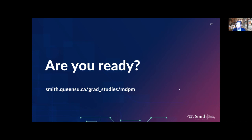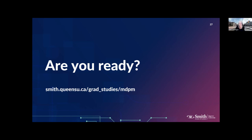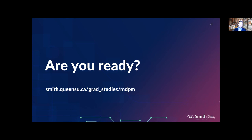That covers the questions for today. When we follow up from this webinar, we'll provide a link to the recording and Connor's email address so you can contact him directly to discuss your candidacy or schedule a Zoom call. Please keep an eye out for other webinars and virtual events between now and September when the program launches. We really appreciate everyone taking the time to join us today. We hope you're as excited about the digital product management program as we are — goodbye for now.